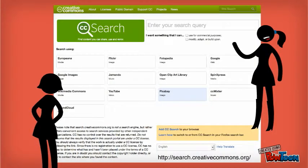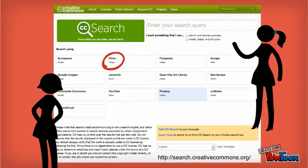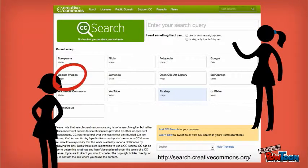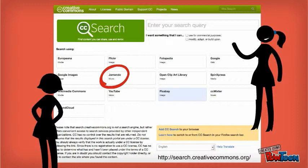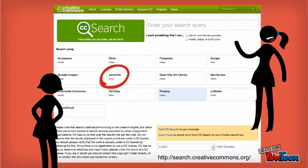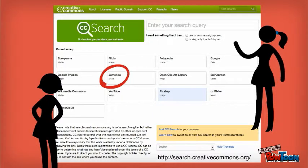Next we take them to Creative Commons. We'll show them Flickr, Google Images, and Jamendo — that's a music archive with copyright-free music. You may not have heard of the artists yet, but they are good.